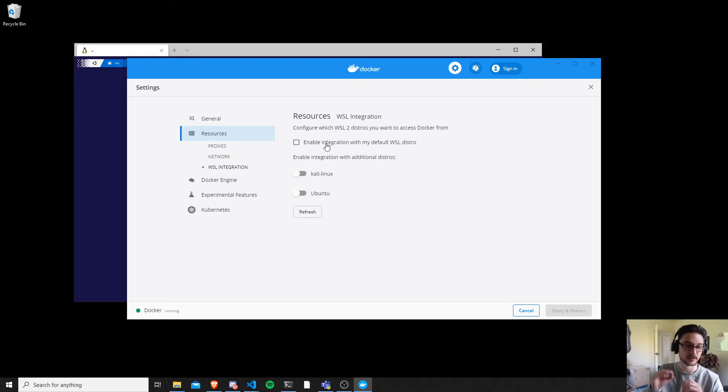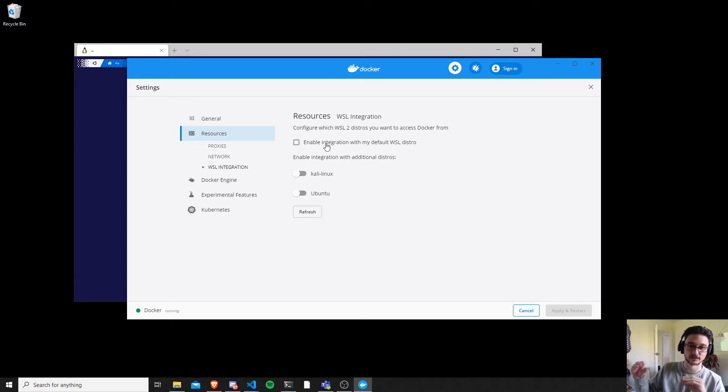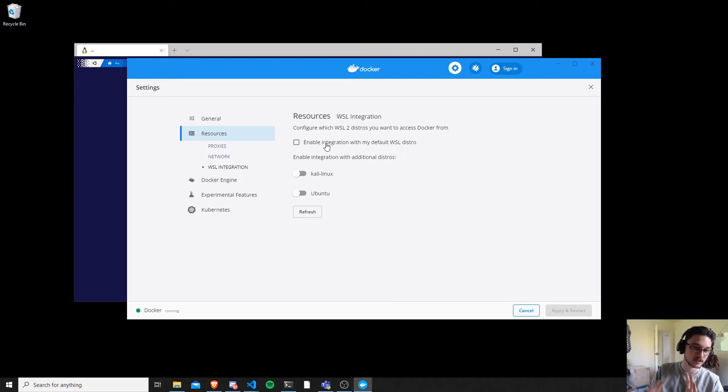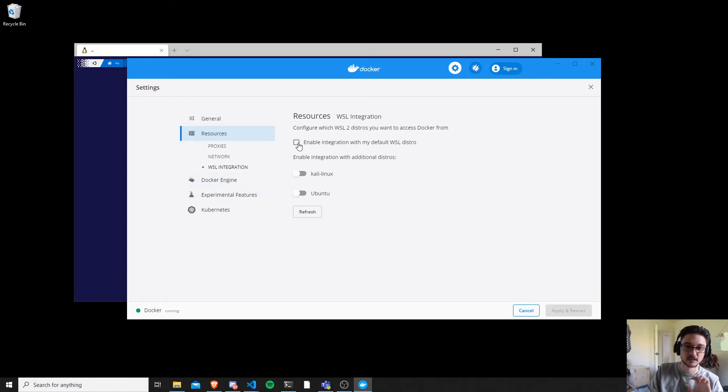And this is how we can say I want Docker to work with my WSL right out of the box. No configuration, you don't have to go into your Linux box and install Docker or anything like that. It's this easy, you click here.